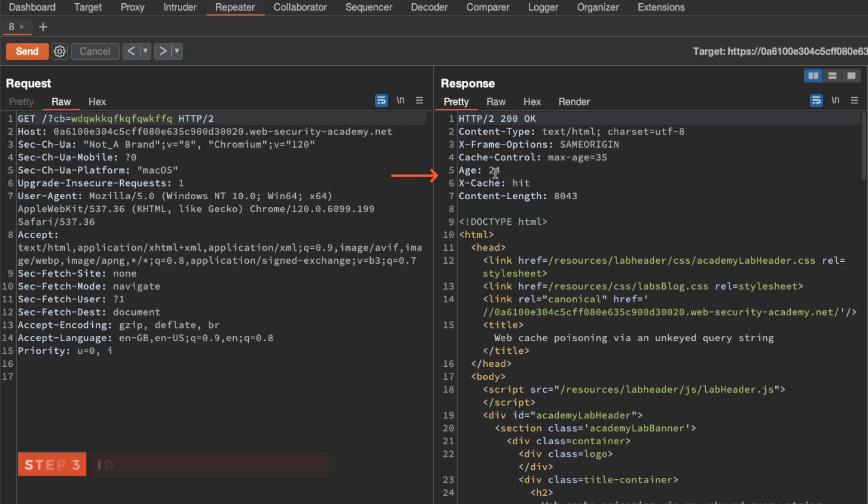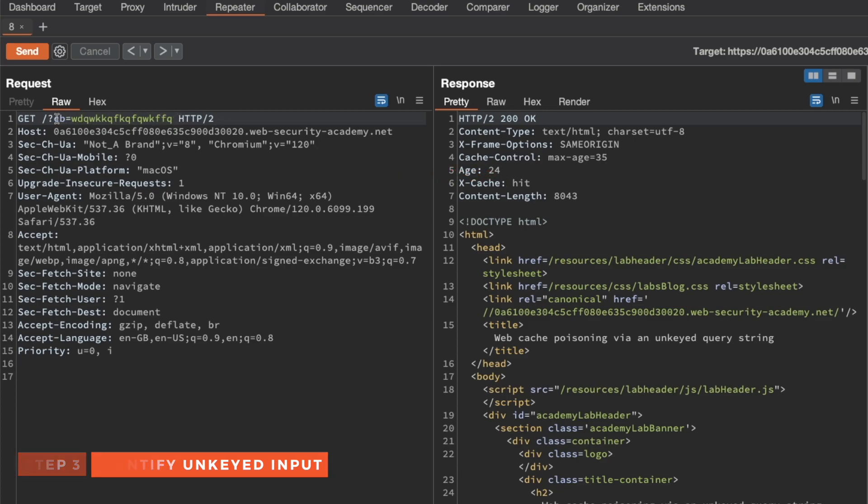This means that the query string is actually an unkeyed input and isn't part of the cache key.